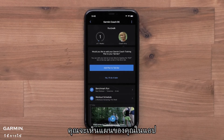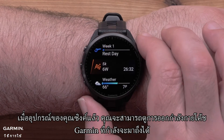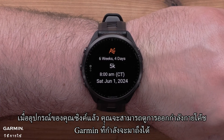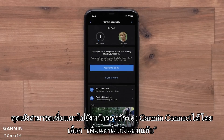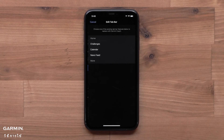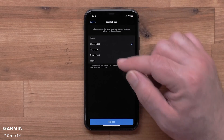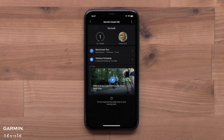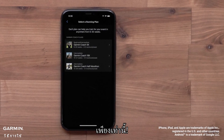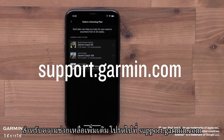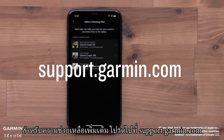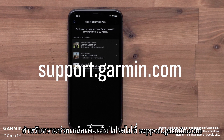You will see your plan in the app. Once your device syncs, you will be able to see your upcoming Garmin Coach workouts. You can even add the plan to your Garmin Connect home screen by selecting Add Plan to Bar. And that's it — you can now set up and use Garmin Coach. For more help, please visit support.garmin.com. Thanks for watching.